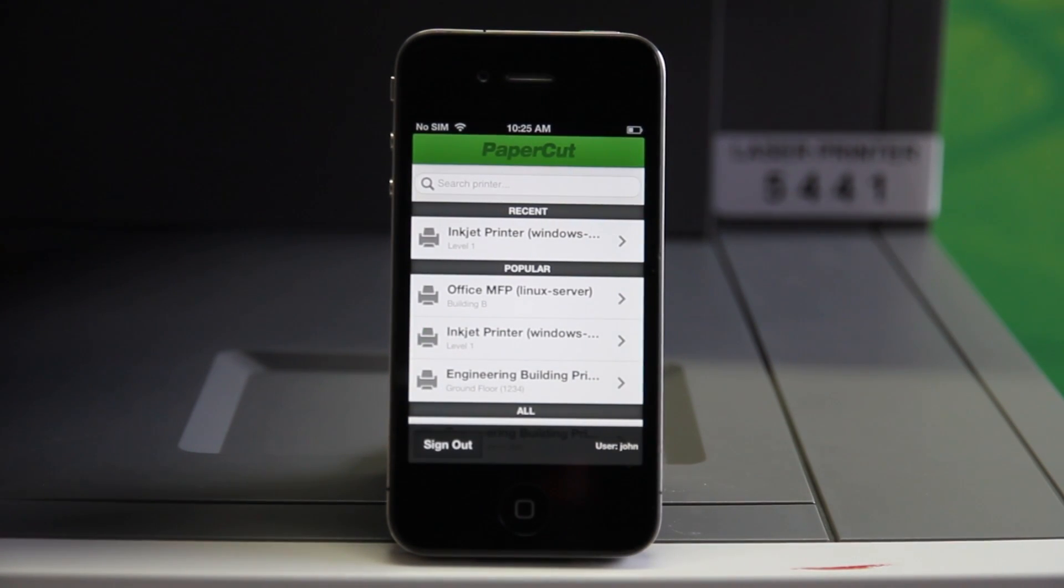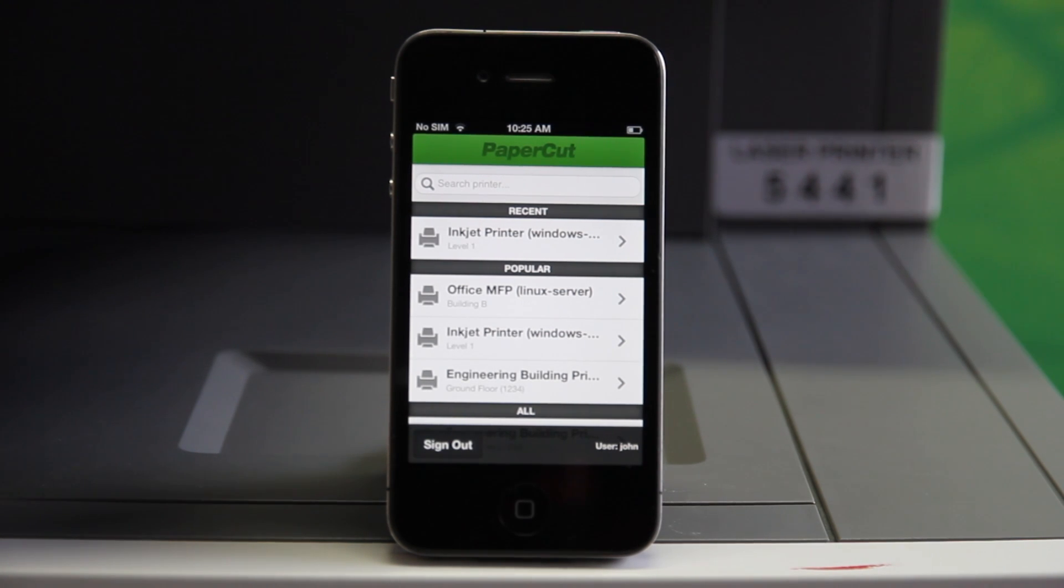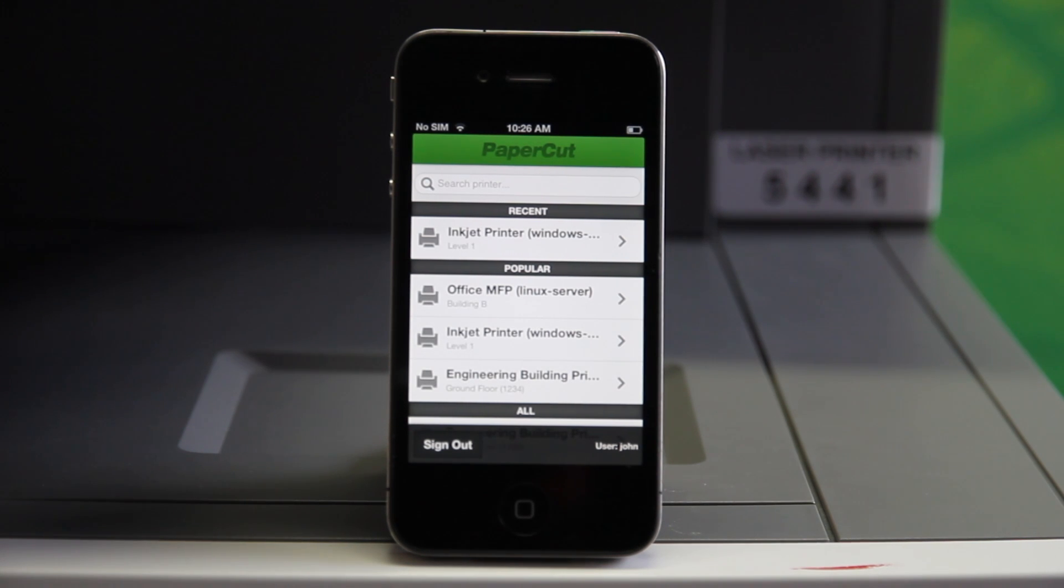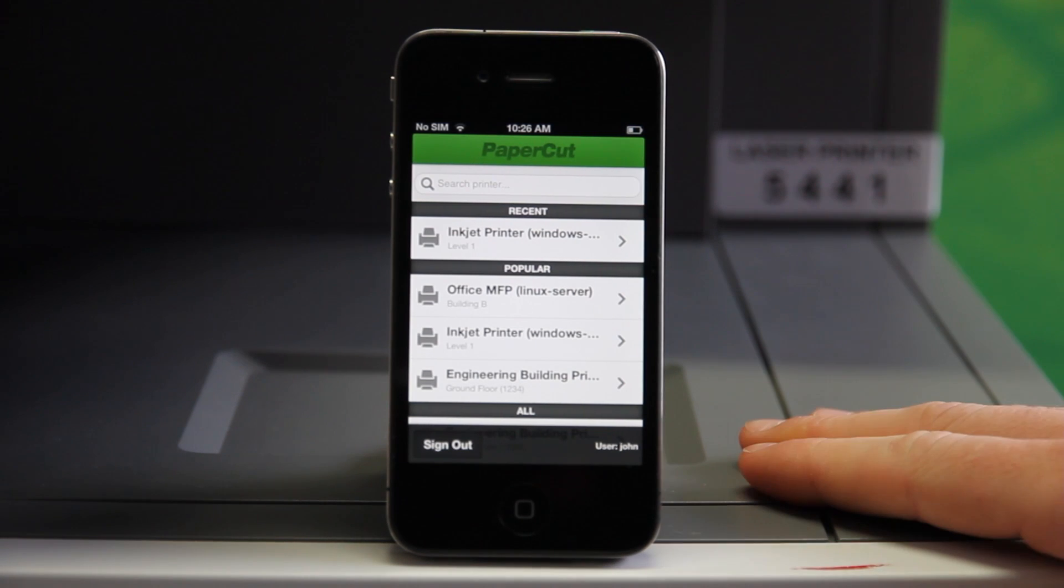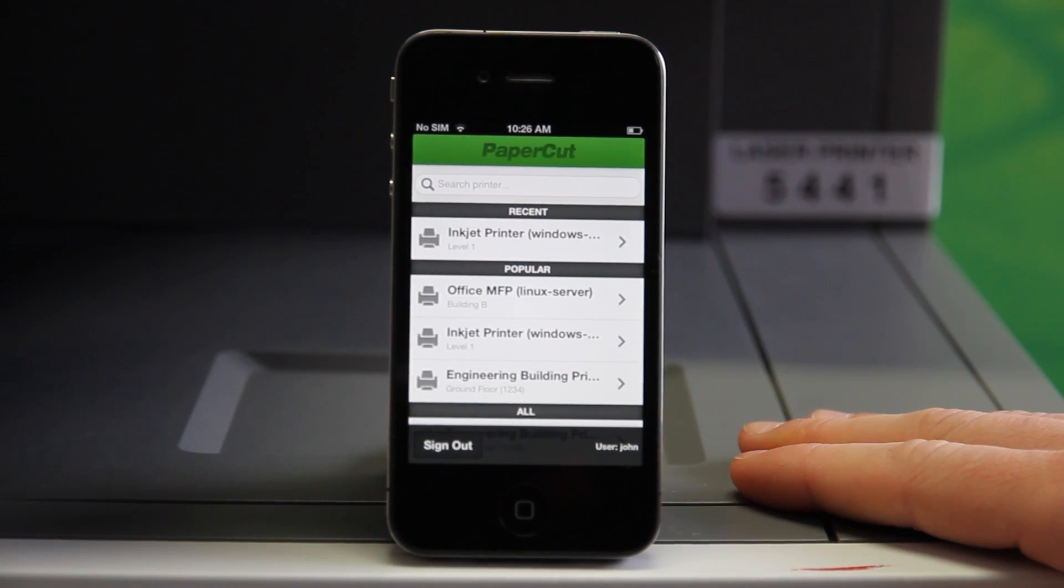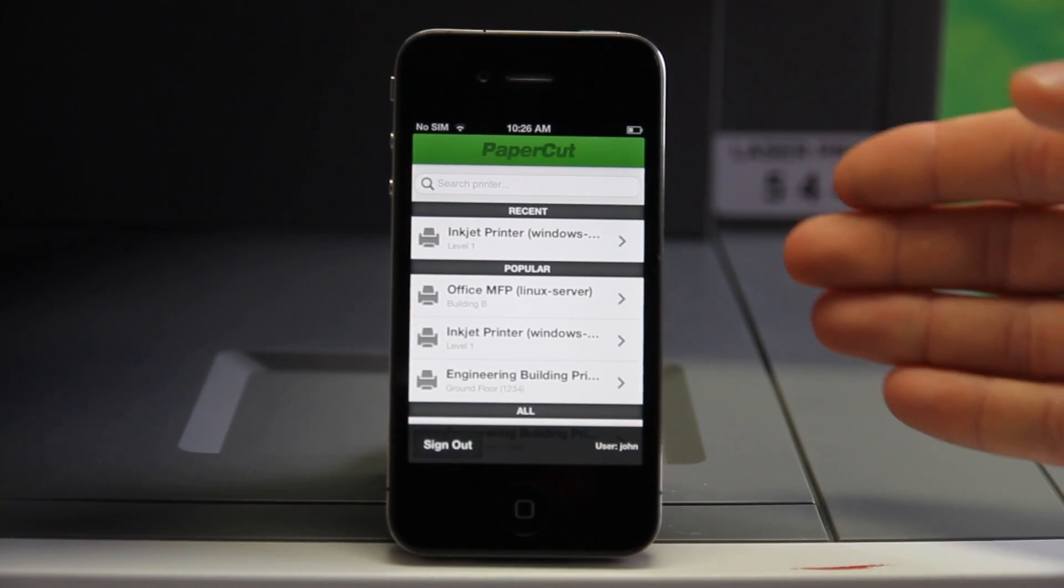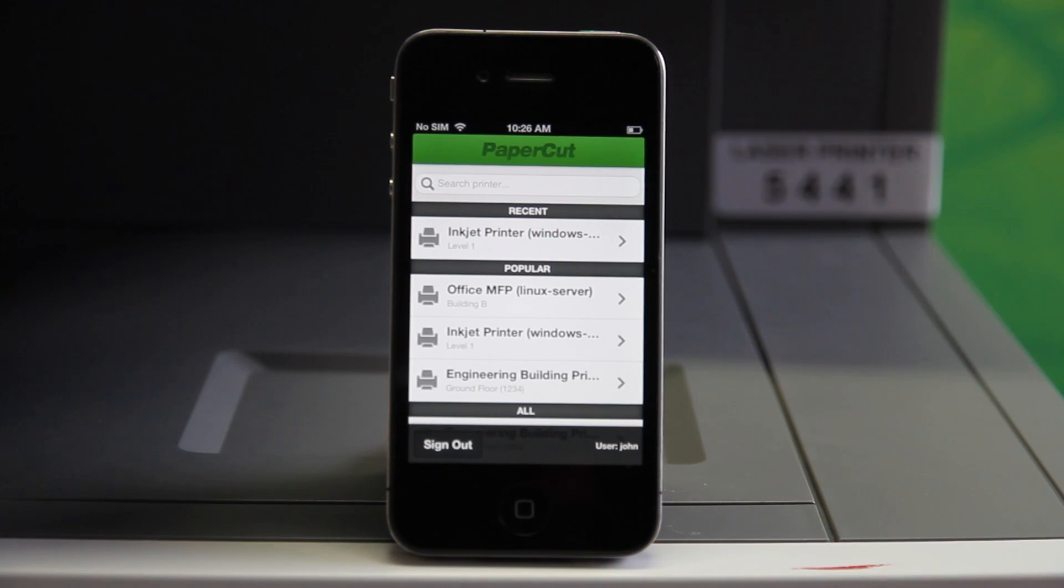Now I want to print my employee annual bonuses, which is a sensitive document. To ensure I'm the only one to collect the printed document, I'm going to use the optional secure hold and release and release the document from my mobile device when I'm at the printer. Here I've already sent my job to the printer and it's awaiting release.